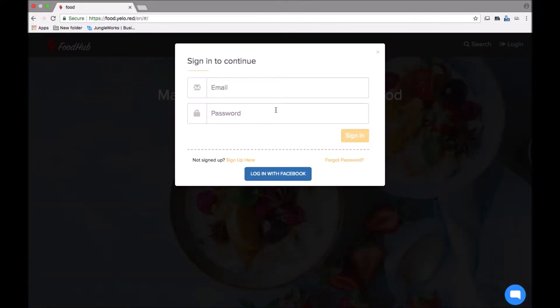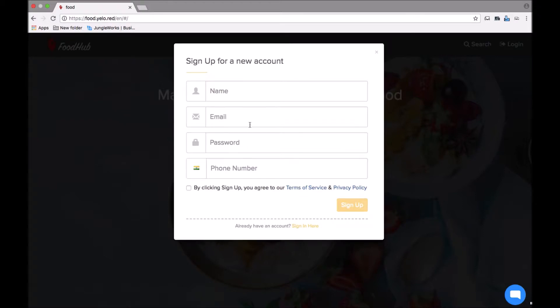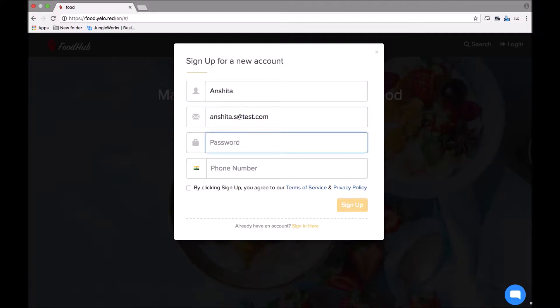Clicking on the login button, if you are an existing customer you can sign in, or if you're a new customer you can sign up here. You enter your name, your email address, your password, and a phone number.